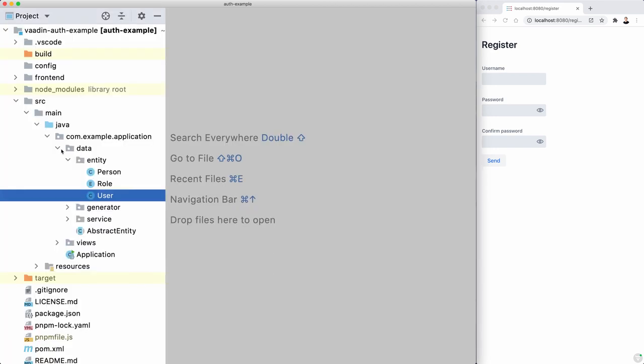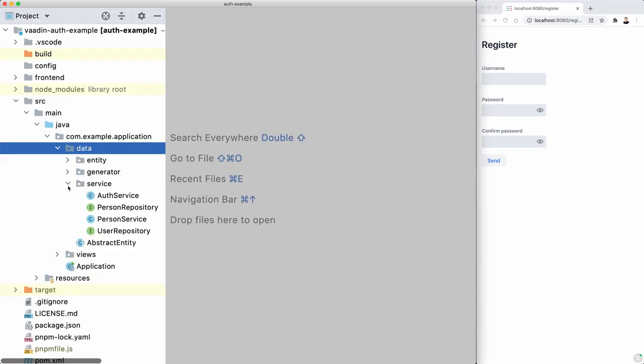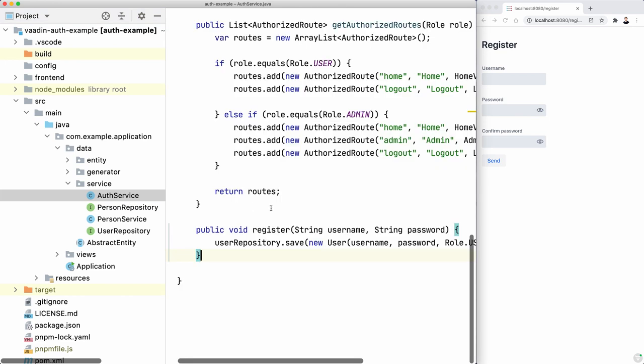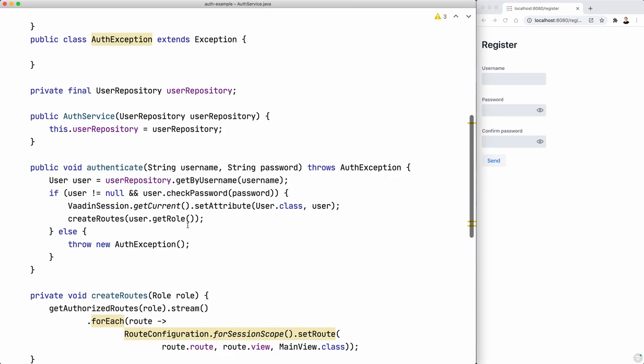Now, on the server or the service layer, we have the auth service where the authentication authorization logic is implemented.